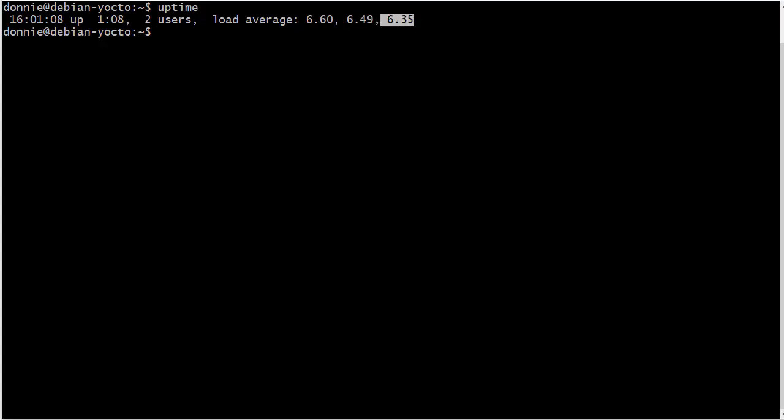But if you see the one minute and the five minute and the 15 minute CPU loads going up and up and up, then you might want to start investigating because that means that you have something sustained that is keeping your CPU cores very, very busy. And as I said before, once they get up to a certain point, then your machine is going to be unresponsive.